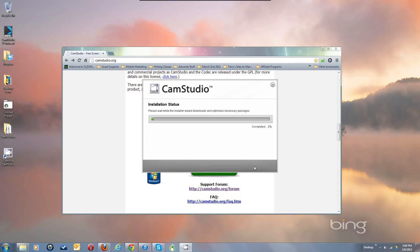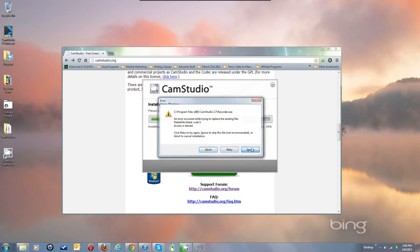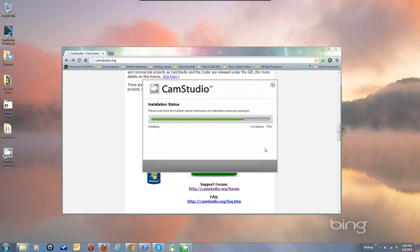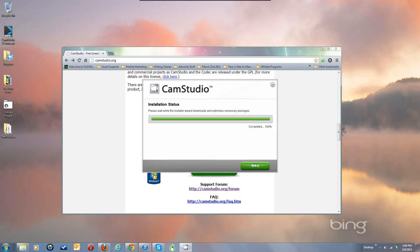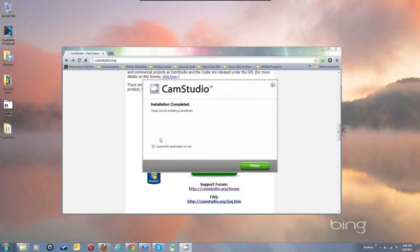Hit Next and it downloads the file. I'll get some errors because I'm already running CamStudio 2.0, so it's writing over it. Just hit Ignore three times to get through. It goes through, says Completed — hit Next. Installation completed. Thank you for installing CamStudio. I already have the program open because I need to start 2.7 before 2.0 if I want to use 2.0 to record. Click Finish and that's all there is to it.